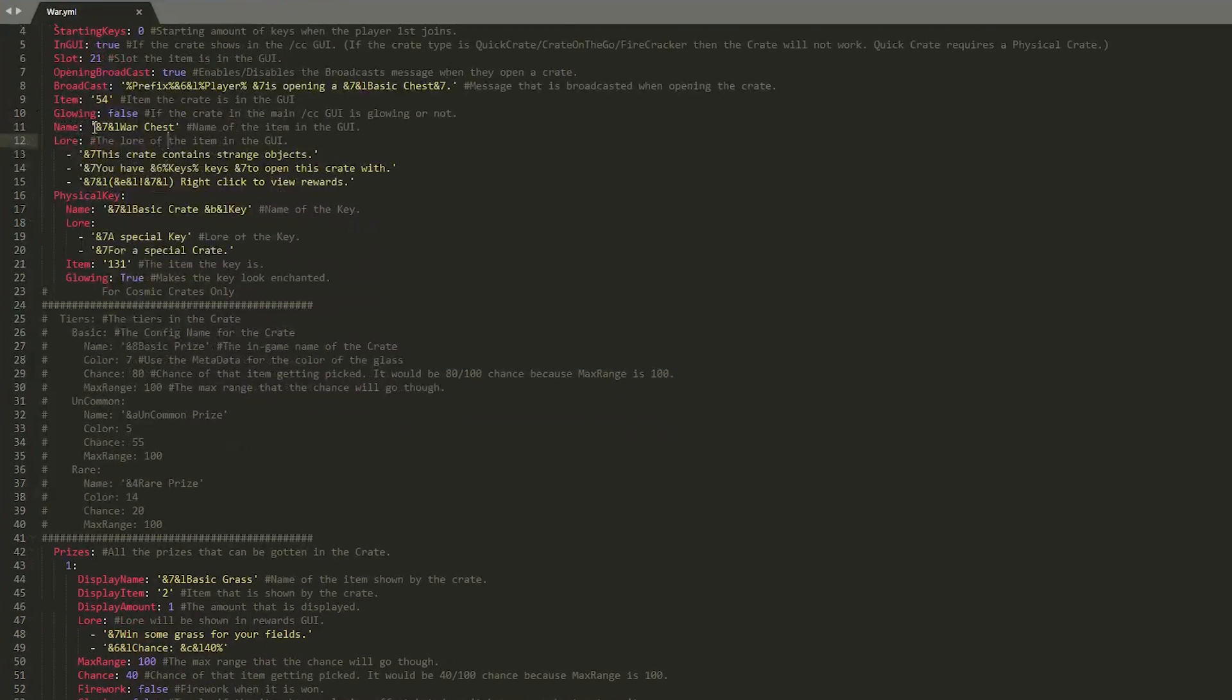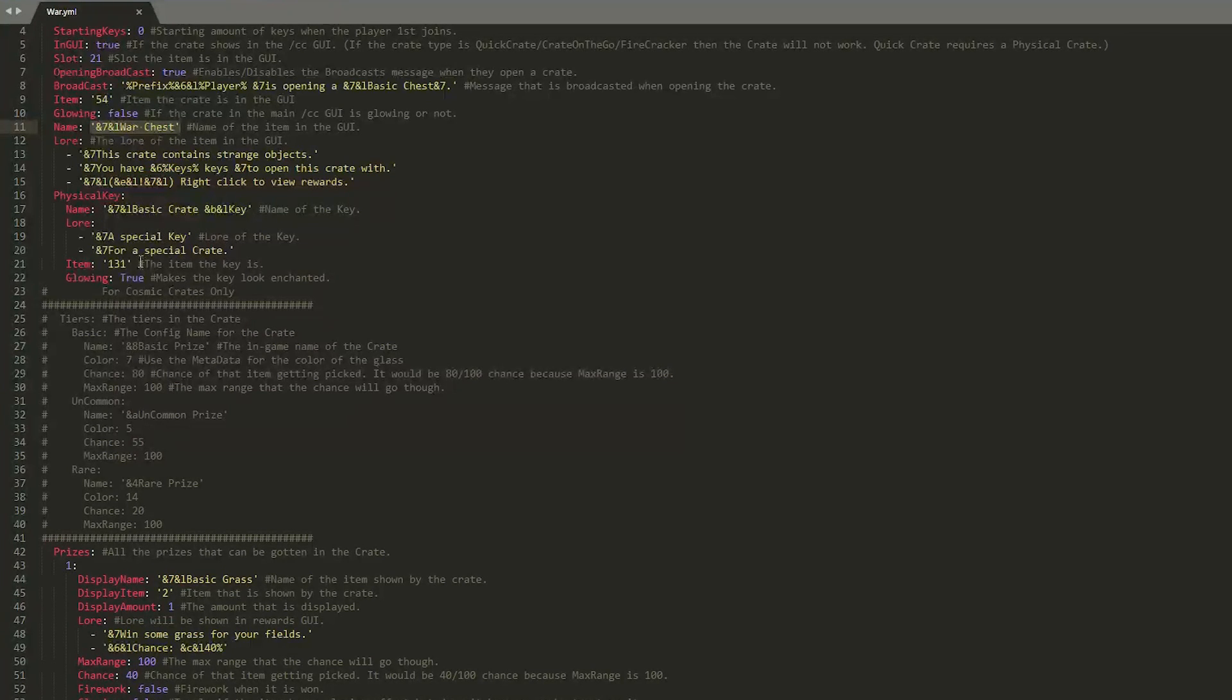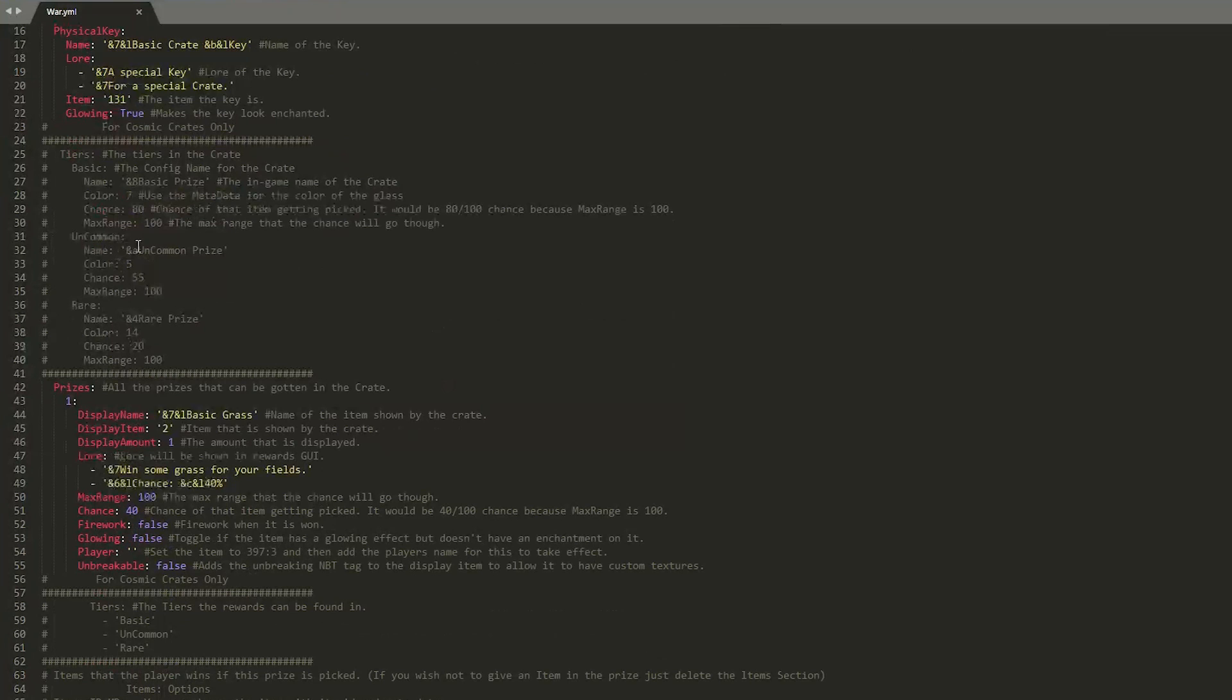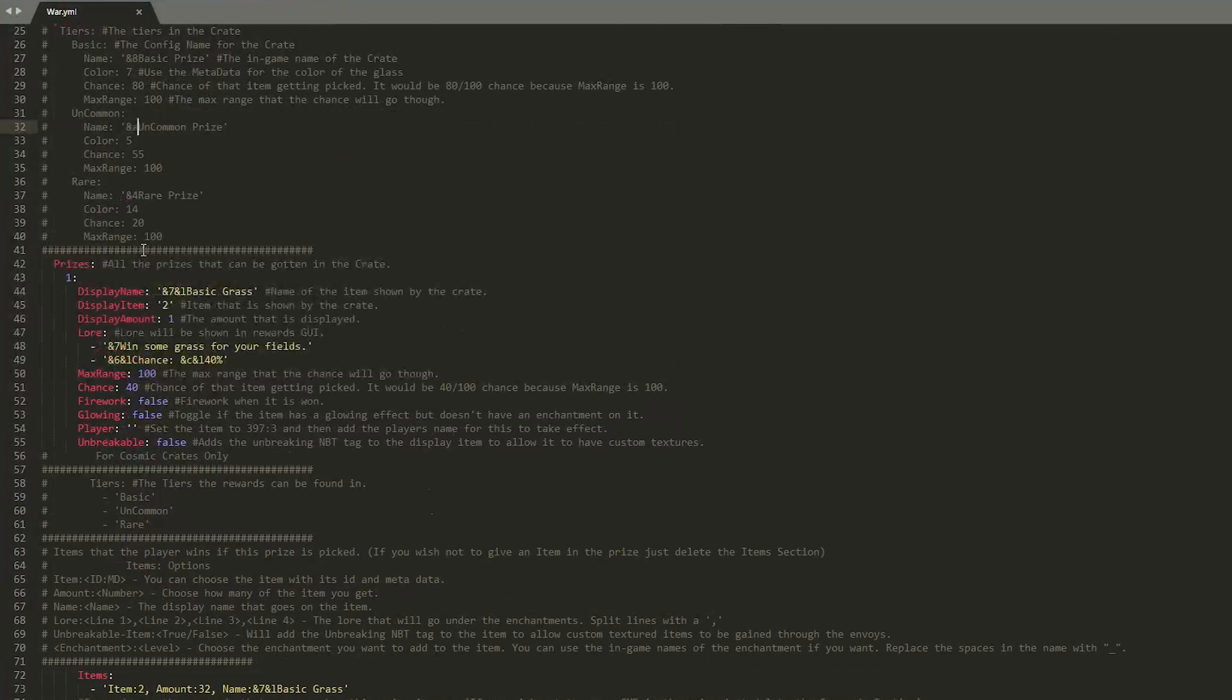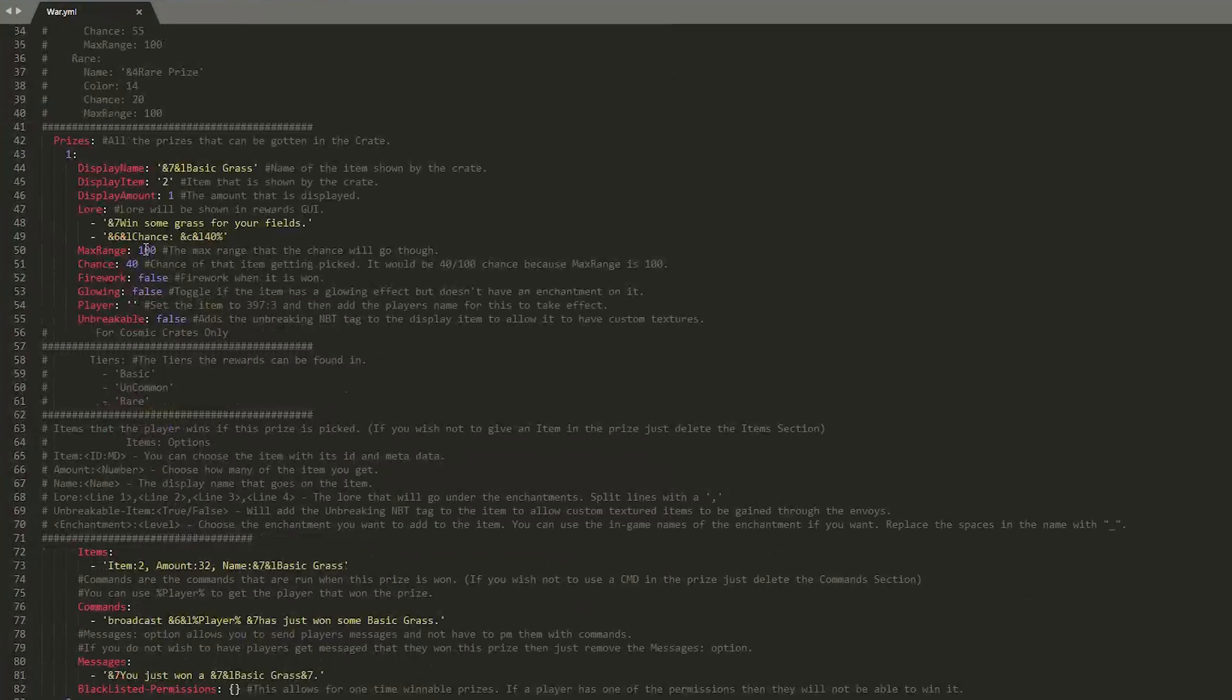We have the war chest. So the name in the GUI, the lore, the name of the physical key, and the lore of the physical key. Obviously you can change all of this. And the item. But it's pretty unnecessary. Down here we have the prizes, which is the most important part I think.